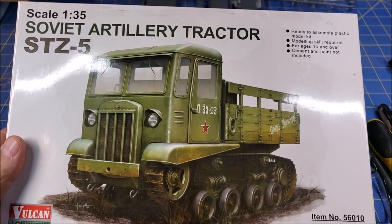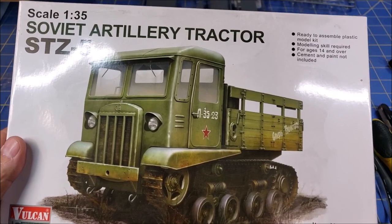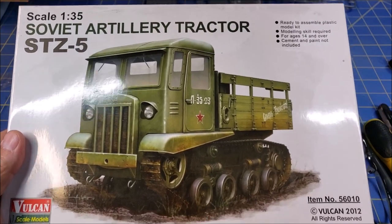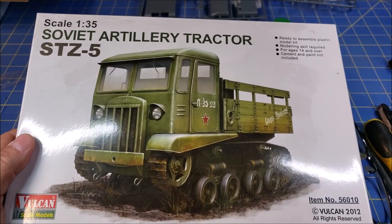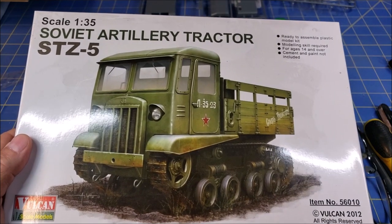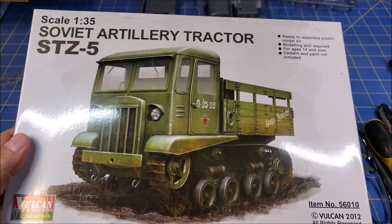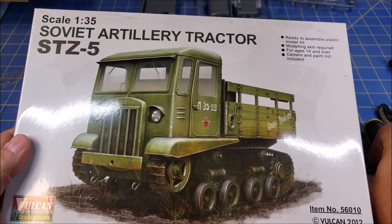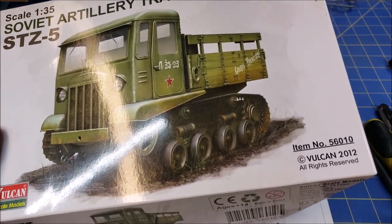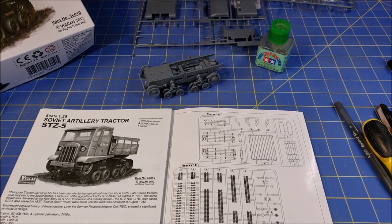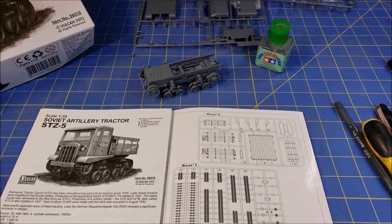When I look at this, I was thinking it looks kind of like a truck. At 1:35th scale, I've done some of the larger truck models and I was thinking it'll be a little bit bigger. Turns out not so much. It's actually kind of small for this thing.